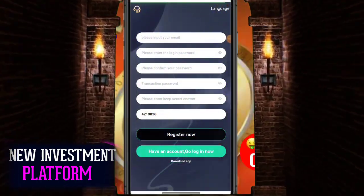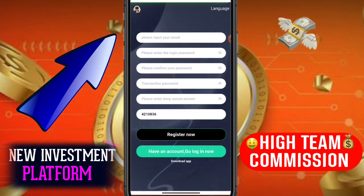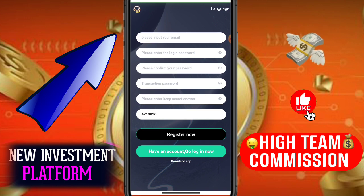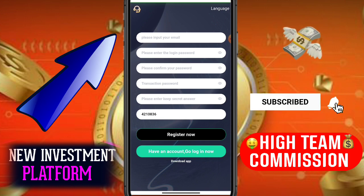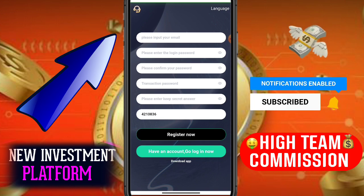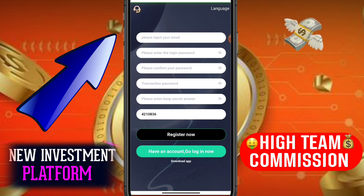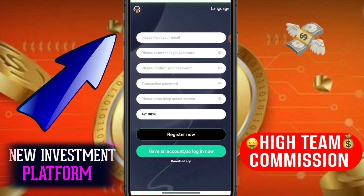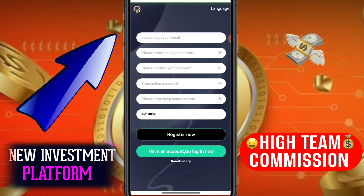Hey guys, welcome back to my YouTube channel. In today's video I'll tell you about a new USDT mining website. This website is very profitable and interesting — you can earn more than USDT from this website. I will tell you how to use this website, how to recharge, how to register, how to withdraw, and how to earn more. First, click my description link — I will give you a registration link — and open this platform.